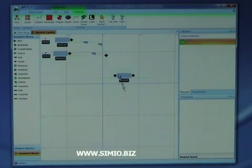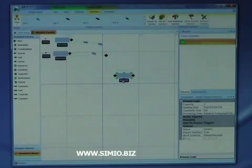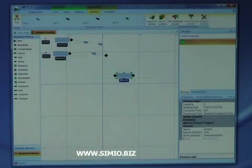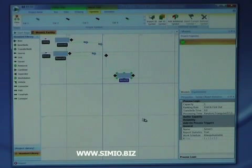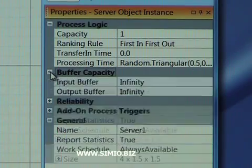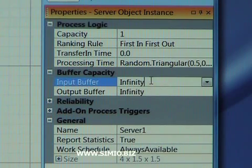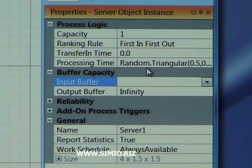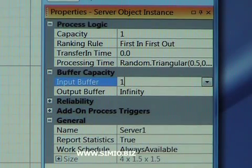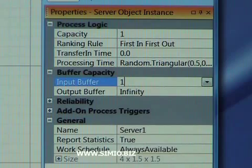On the server, we're going to change some of the properties. First, we're going to make the input buffer have a capacity of one, and we do that through the property grid — changing the default input buffer from infinity to one. What that means is that the server can only hold one entity in its input buffer at a time, and any other arriving entities will accumulate on the conveyor.